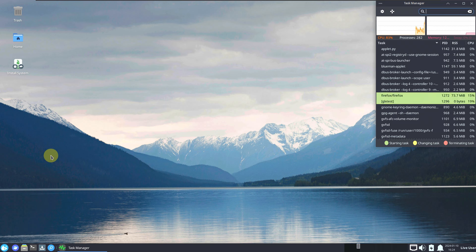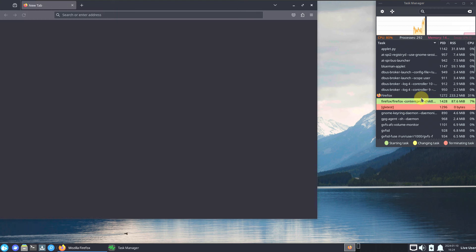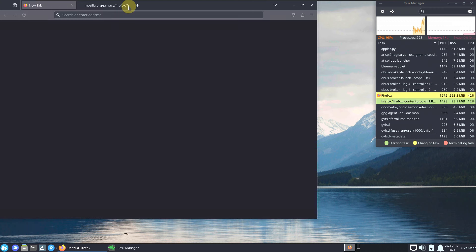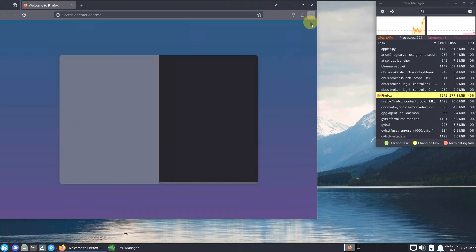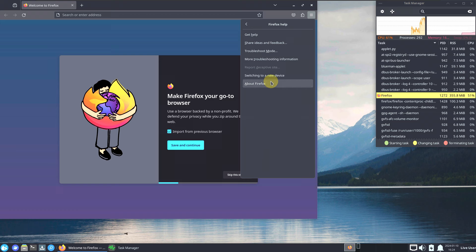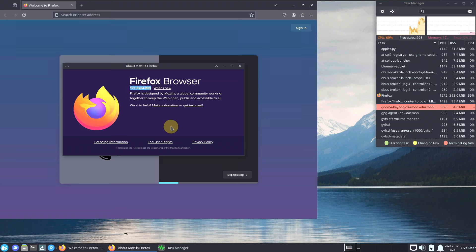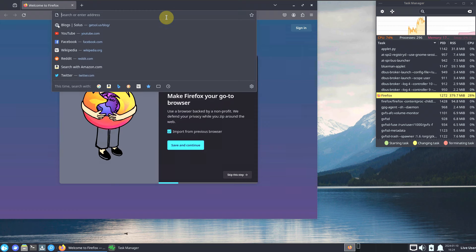Let me wait a few seconds for Firefox to launch. You can already see it in the Task Manager. Let's check the version — I already made other desktop environment videos of Solus Linux. Here is Firefox version 121.0.